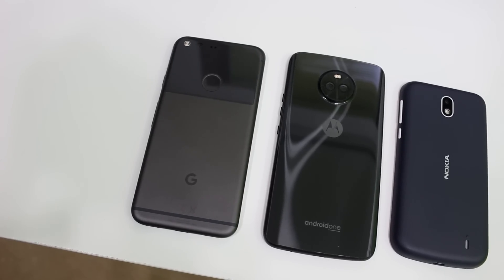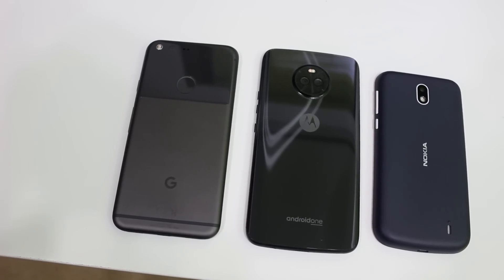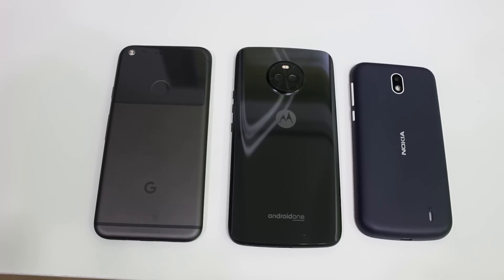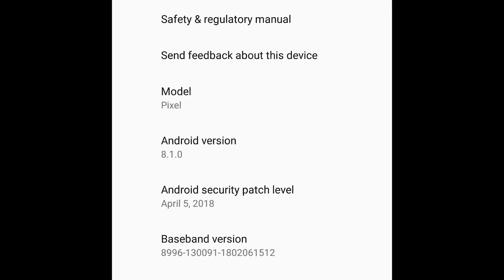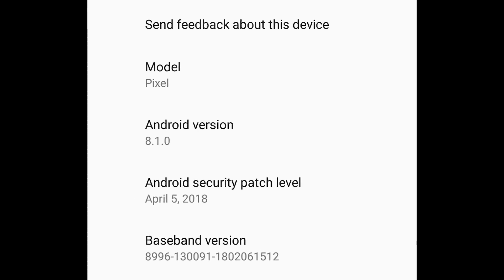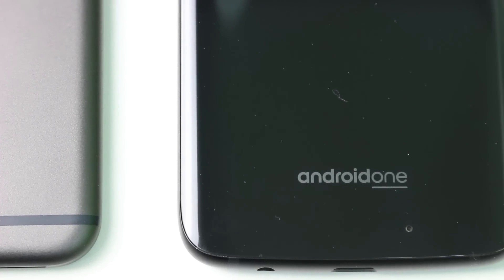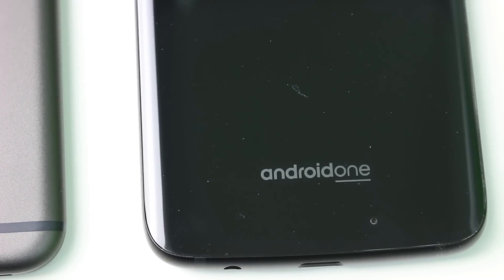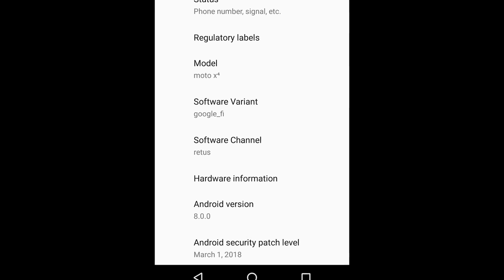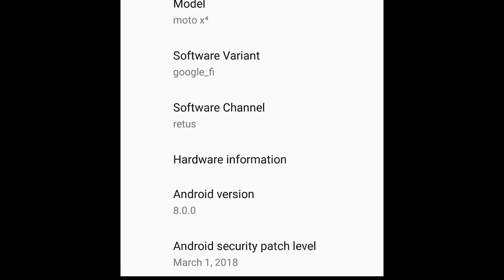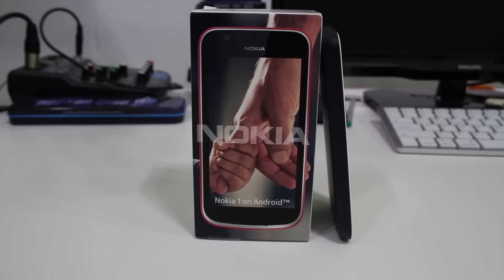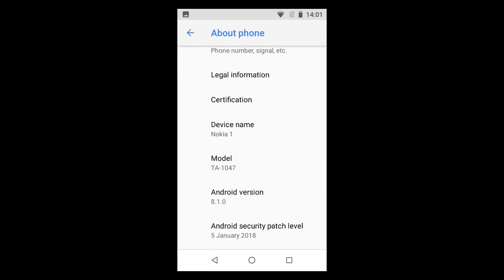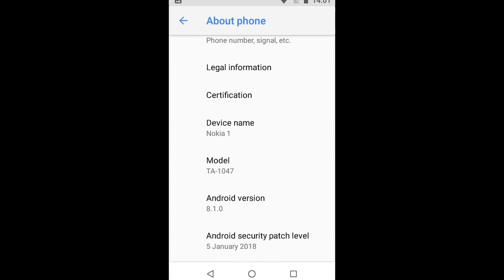I've got hold of three different devices, one running each of these flavors of Android, and I had a quick look to see how they differ. I've got the Pixel, which has stock Android — Android 8.1 Oreo — with security updates including April, and I'm filming this in April. I've also got the Motorola Moto X4, which is an Android One device running Android 8.0 Oreo with security updates up to March. And I've also got the Nokia 1, which has Android 8.1 Go edition, but it only has security updates from January, so it seems a bit behind on security updates.